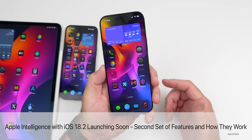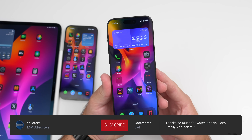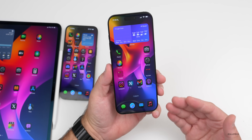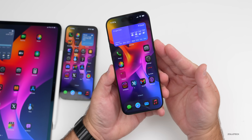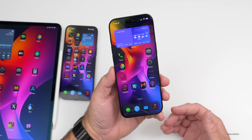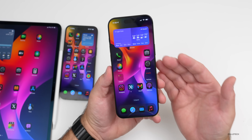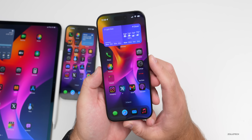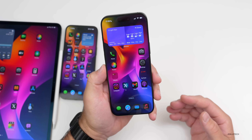Hi everyone, Aaron here for Zollotech. With Apple Intelligence releasing just a few weeks ago with iOS 18.1, Apple brought the first set of features with things such as writing tools, the new look for Siri, and much more. However, the second set of Apple Intelligence features are set to be much more exciting, so I thought we'd go over everything new with Apple Intelligence's second set of features releasing with iOS 18.2.